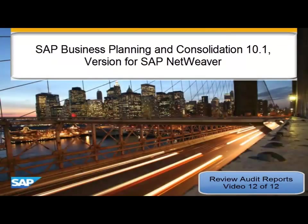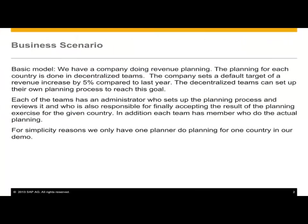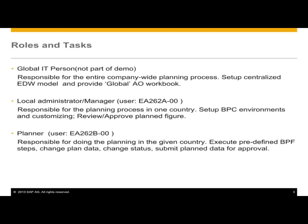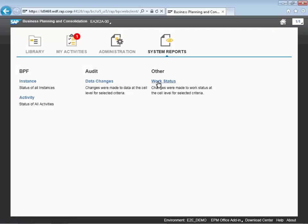Hello, my name is Derek Johnson. I'm a Solution Manager for SAP's Business Planning and Consolidation Solution. This is our 10.1 release focusing on the unified model.